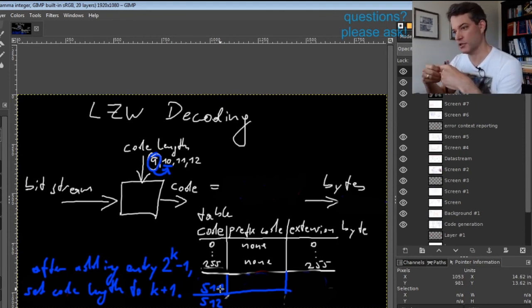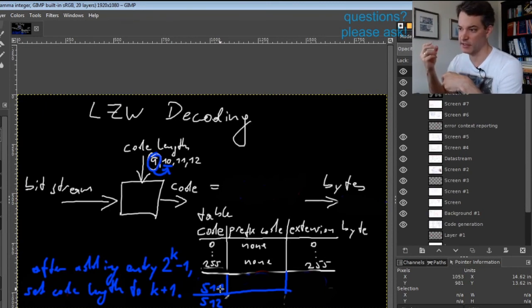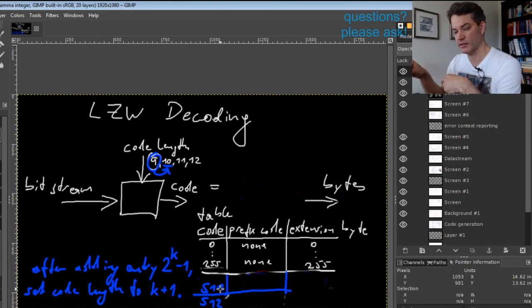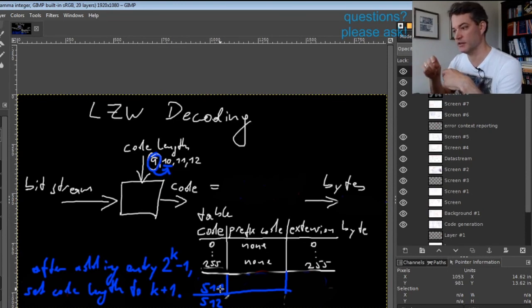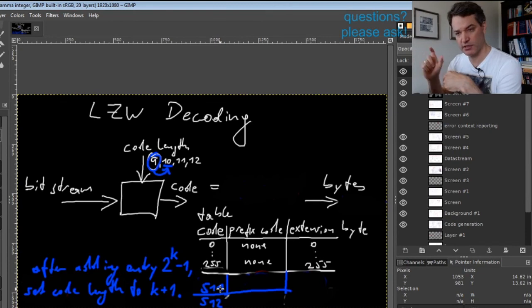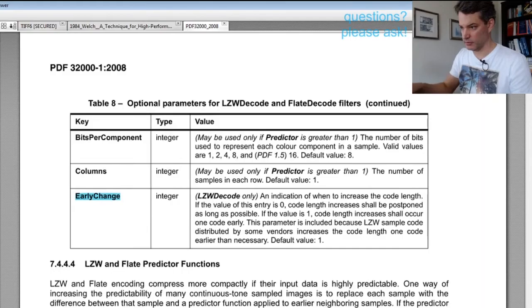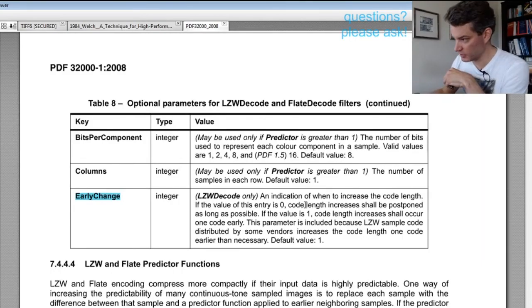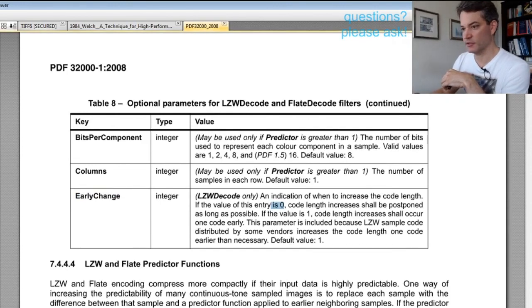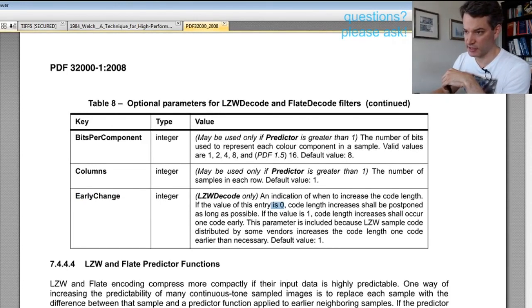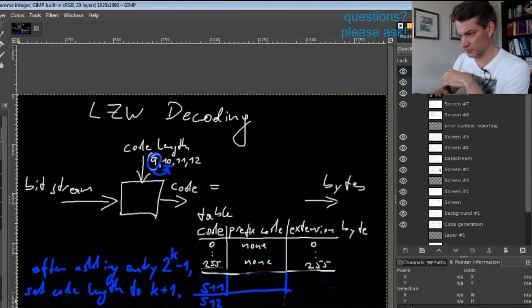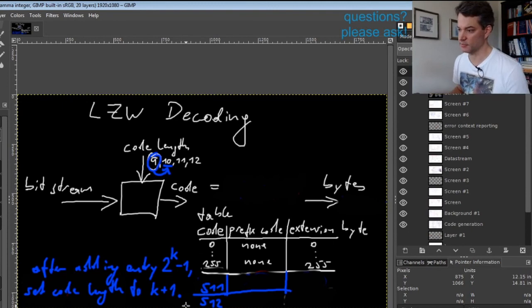These buggy implementations have become so common that Adobe defined a filter parameter for the LZW decoding filter in the PDF spec that switches between these two variants. "EarlyChange" for LZW decoding: if this is zero, the algorithm uses the smart variant, doing it as late as possible.